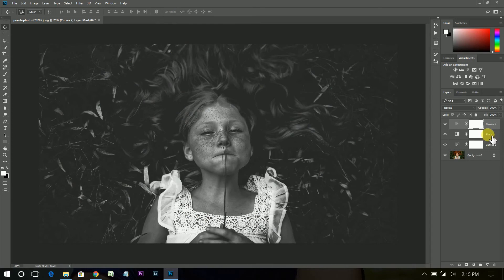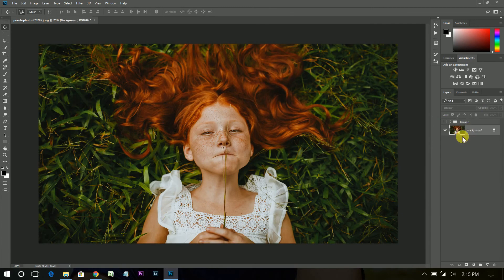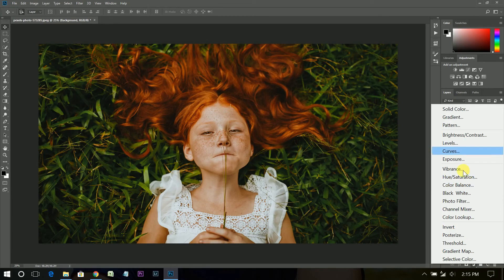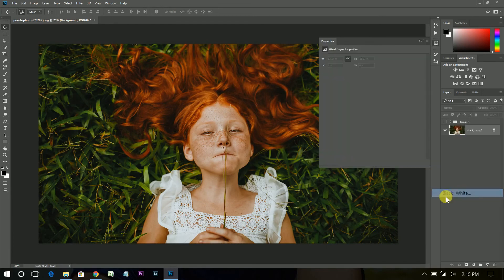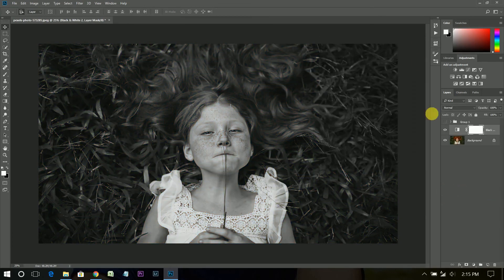Now let's see what is the difference between the normal black and white and this black and white effect. So create a normal black and white adjustment layer. This is your normal black and white effect.